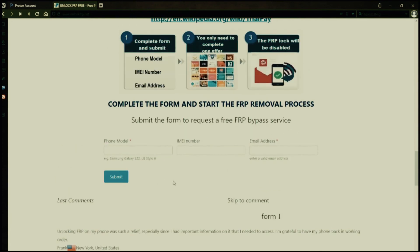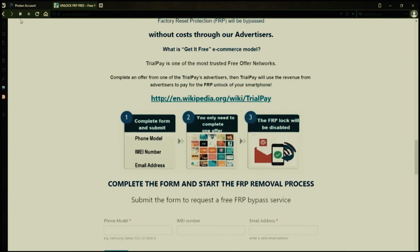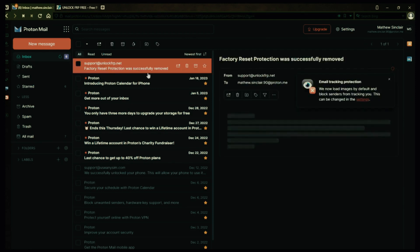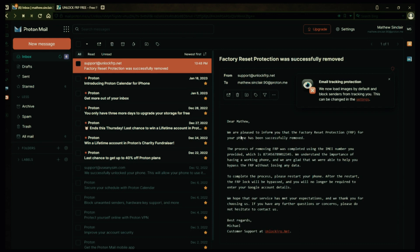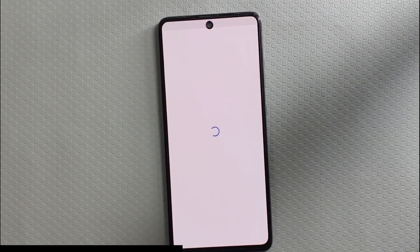After you submit the form, your request will be processed, and you'll receive an email notification when the factory reset protection removal process is complete. I'll show you an example of what the email should look like by logging into my personal email account. Here's the email I received saying that the factory reset protection was removed. The message confirms that the factory reset protection has been removed, so all you need to do now is restart your phone. After the restart, the factory reset protection will be bypassed, so you don't have to enter your Gmail account details.